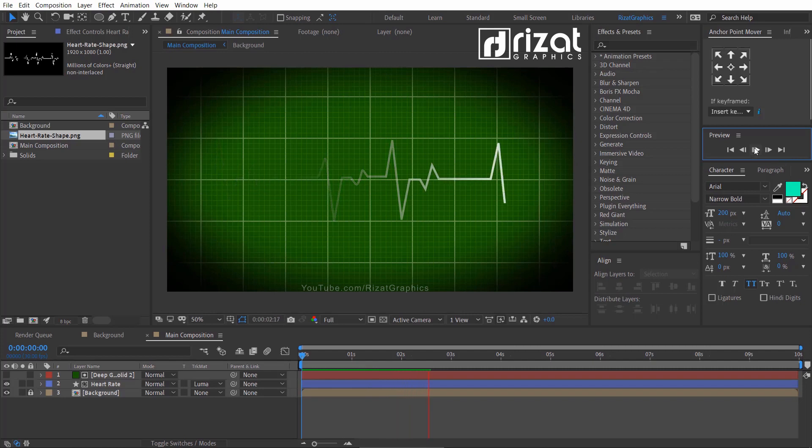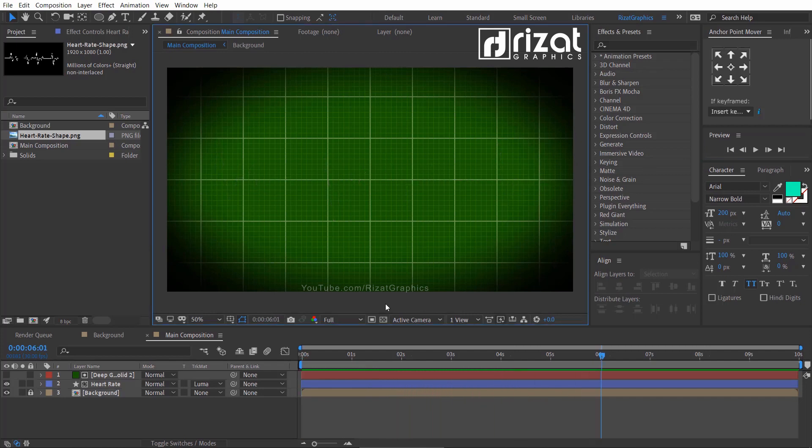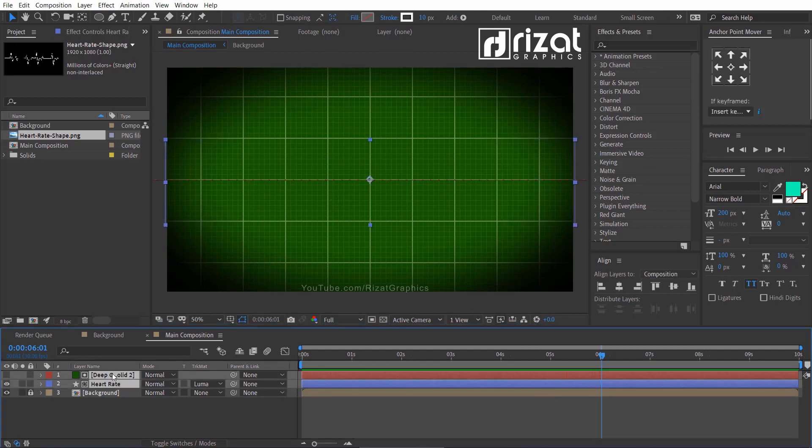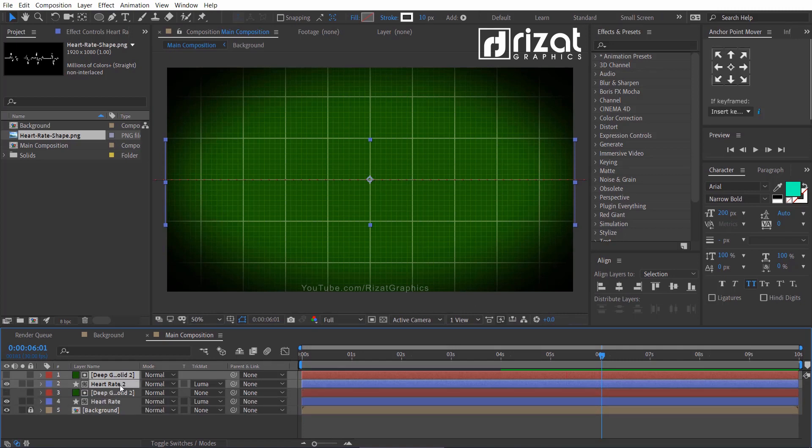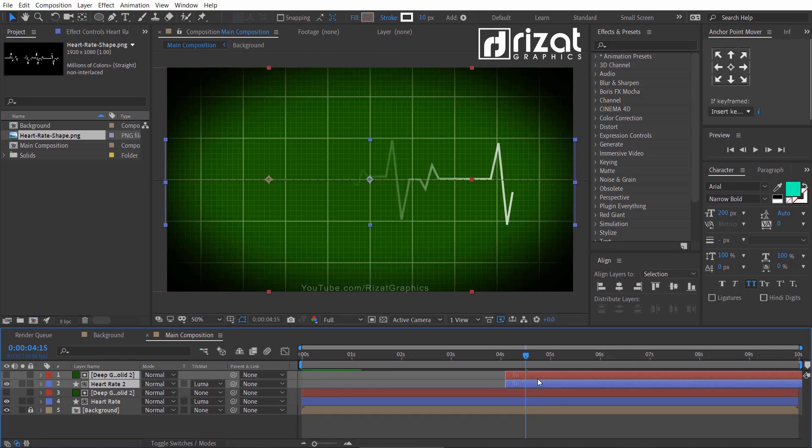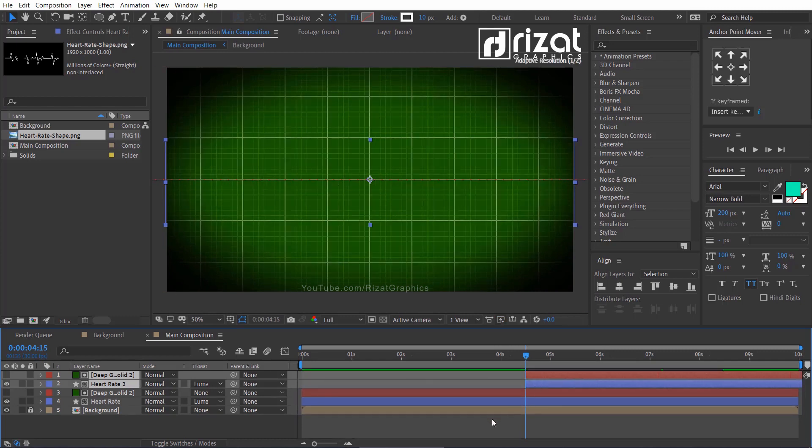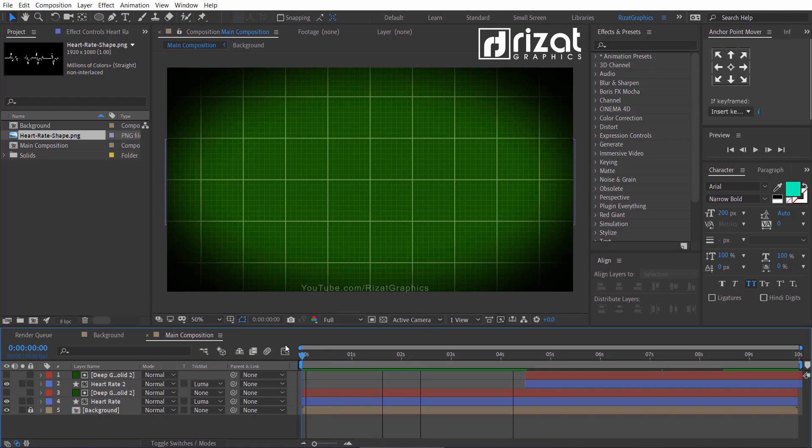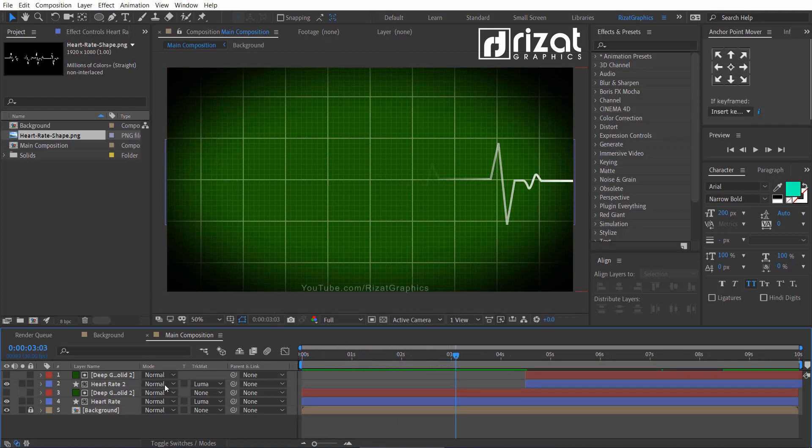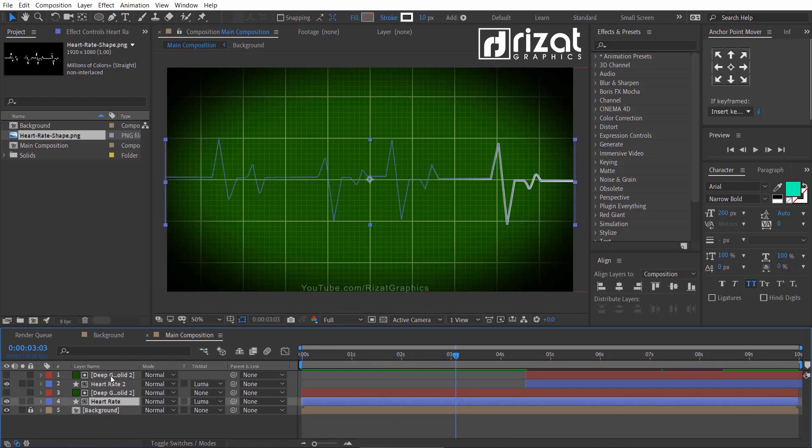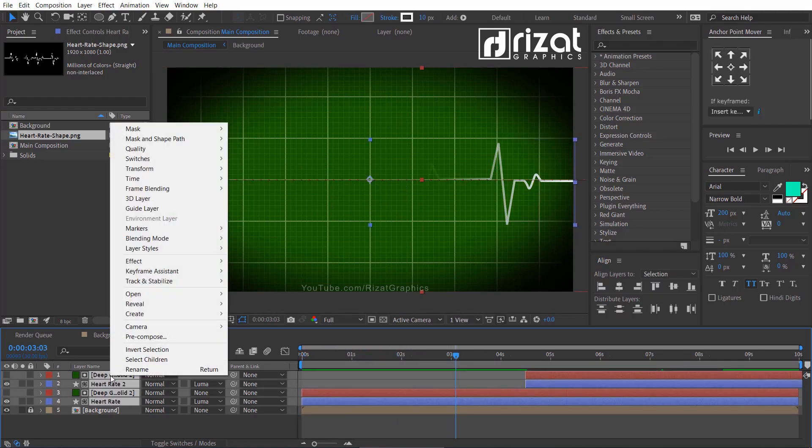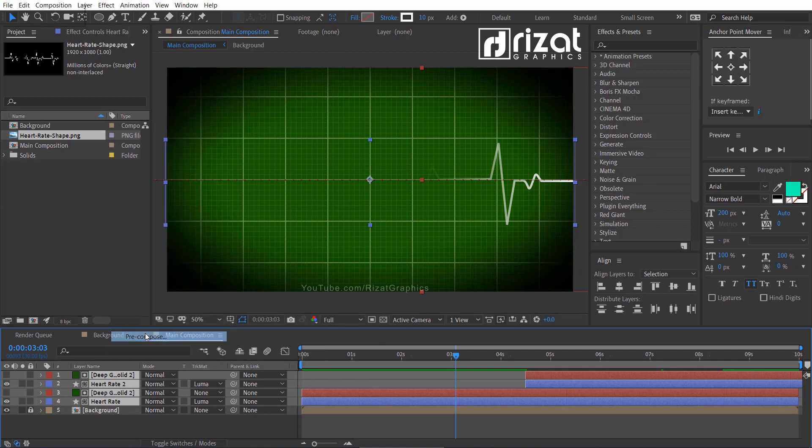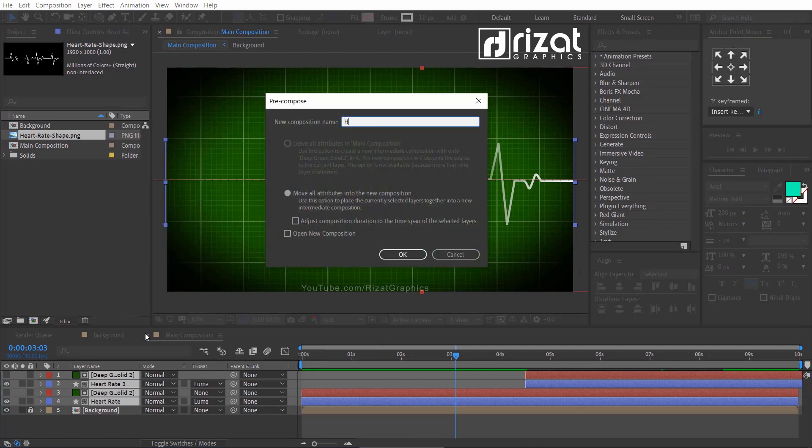Select both layers and make it duplicate. Then drag both layers for about 4 seconds. Select the layers, right click on it and choose pre-compose.